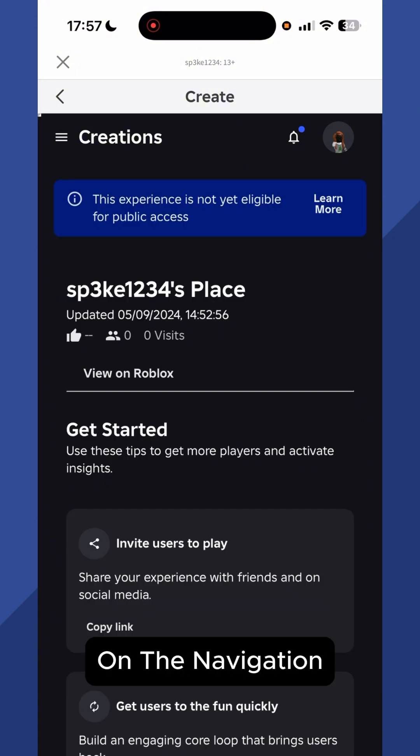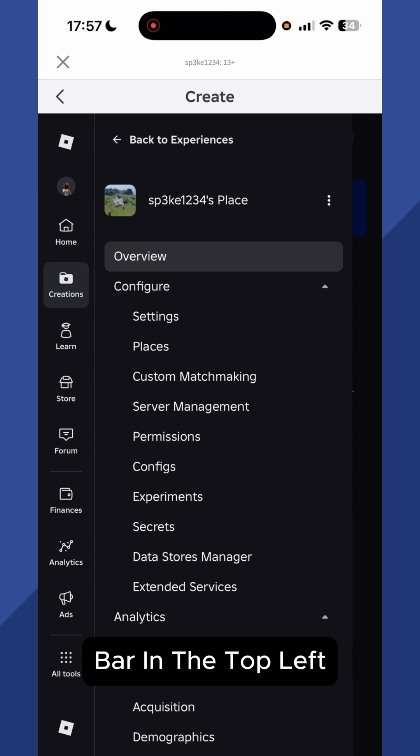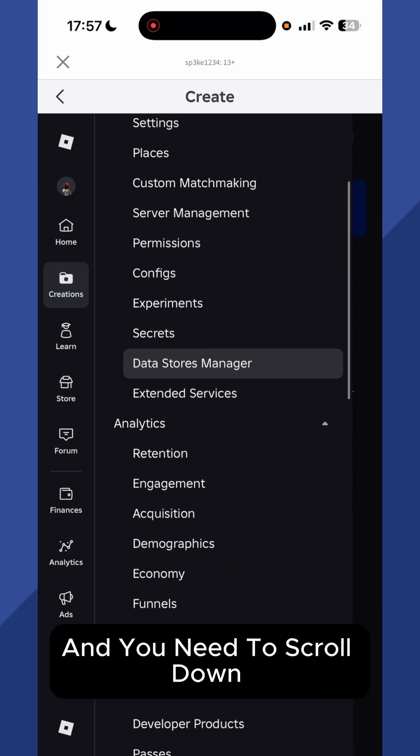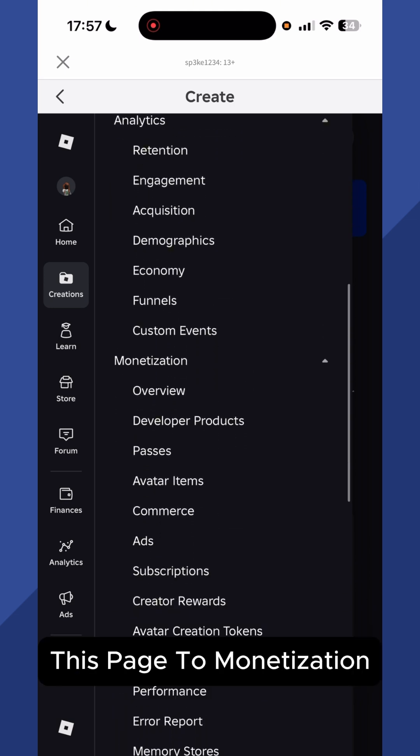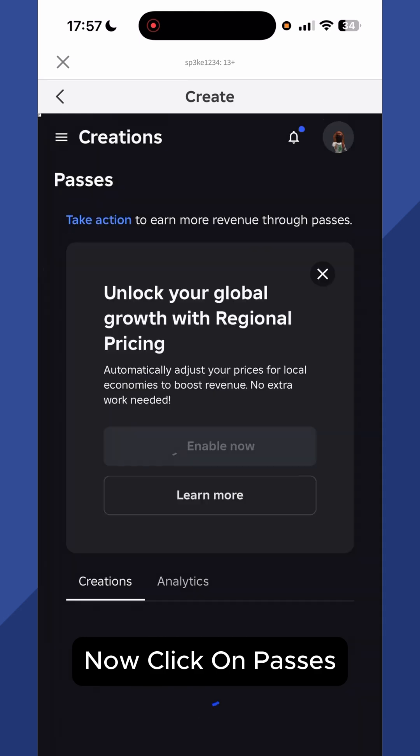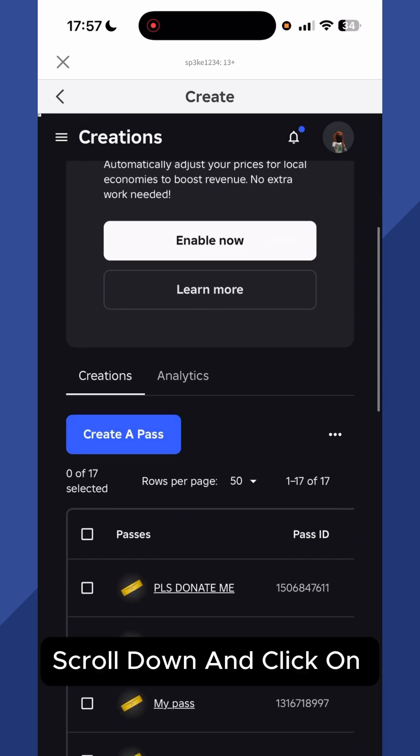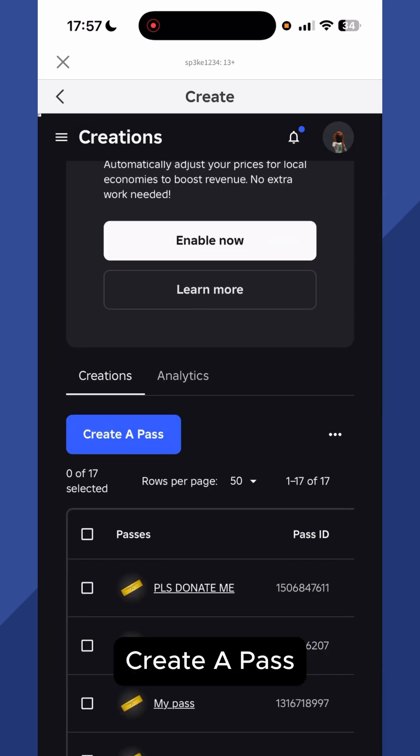You can then click on the navigation bar in the top left hand side and you'll need to scroll down this page to Monetization. Now click on Passes, scroll down and click on Create a Pass.